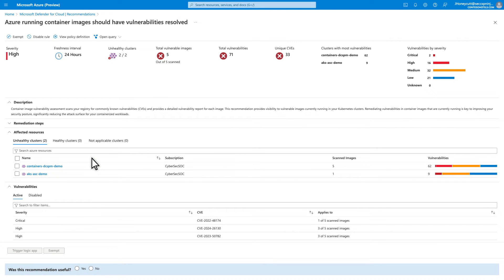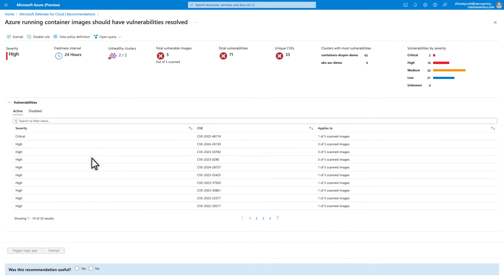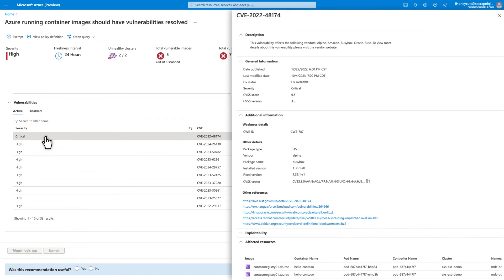The recommendation includes a description, any remediation steps, a list of affected resources, and a list of vulnerabilities sorted by severity. Select a vulnerability to see more details.